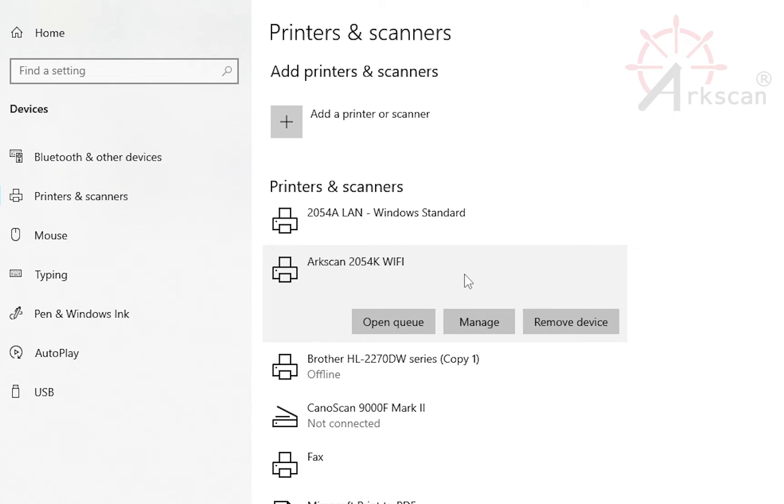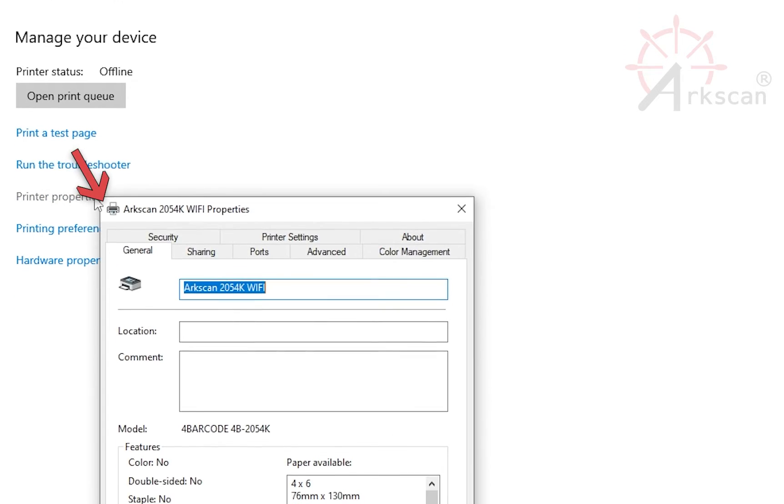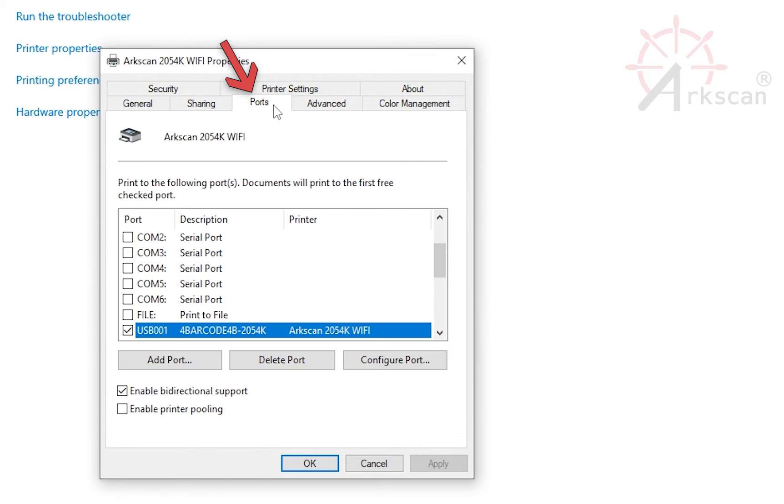Find and click on your ArcScan Wi-Fi printer in the list. Next, click Manage, Printer Properties, and then click on the Ports tab.